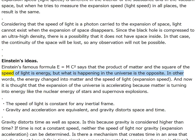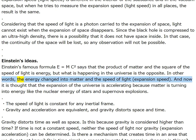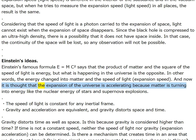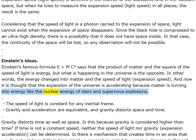Einstein's E = mc²: the product of matter and the square of the speed of light is energy. But what is happening in the universe is the opposite — energy changed into matter and the speed of light (expansion speed). Now the expansion of the universe is accelerating because matter is turning into energy, like the nuclear energy of stars and supernova explosions.